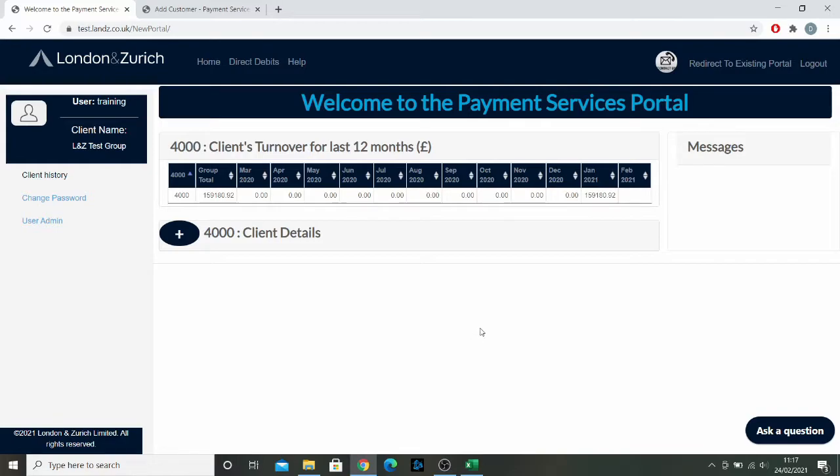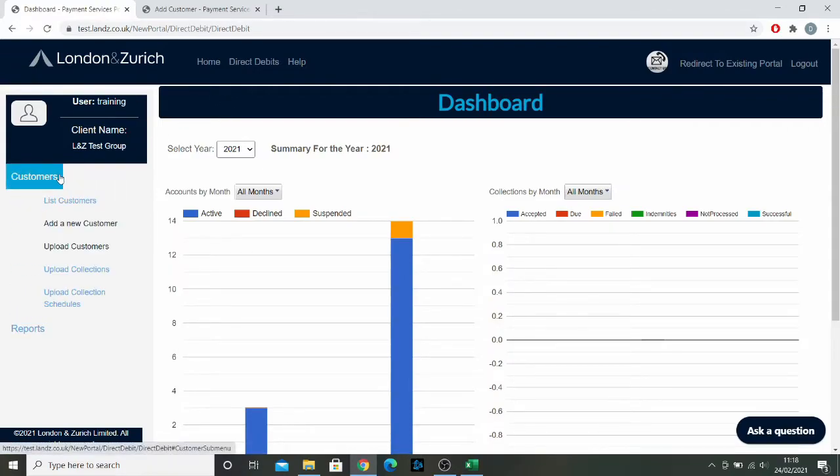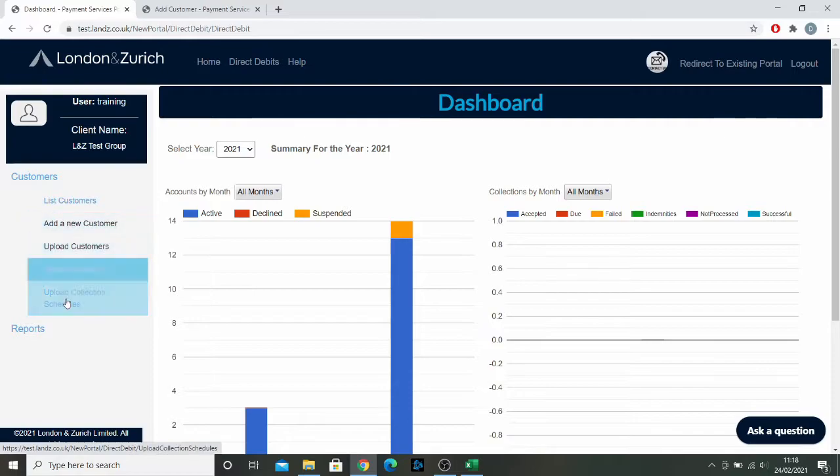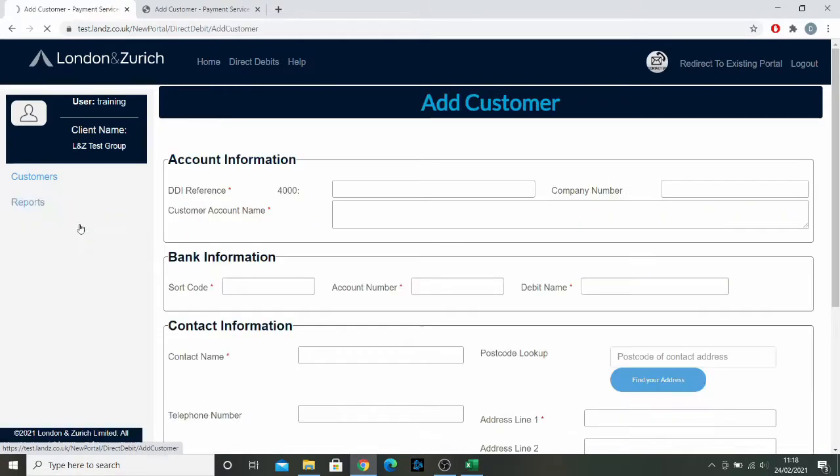If you want to start adding a new customer, go up to the top here where it says Direct Debits and click that. On the left here, you click Customers, which brings up the drop down menu. From here you click Add a new customer.